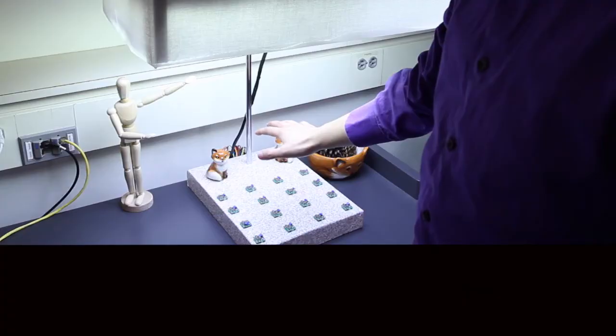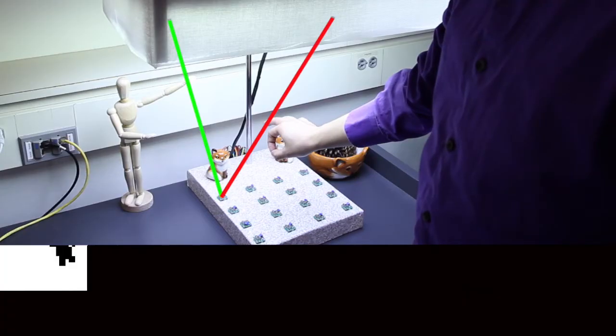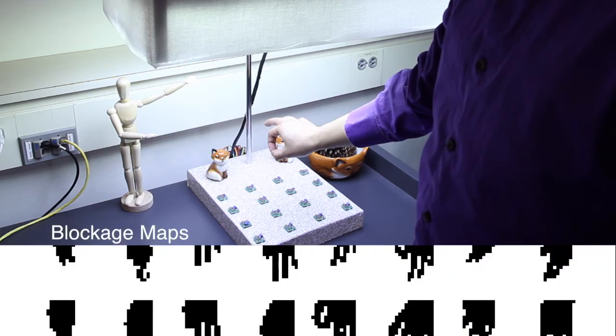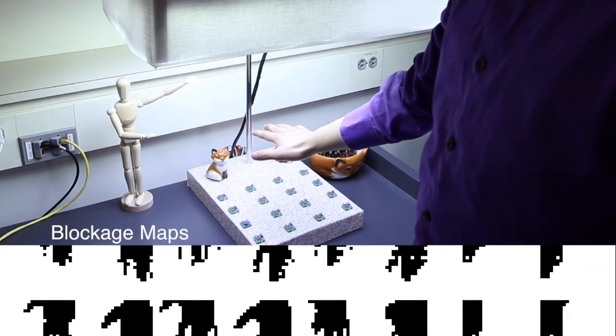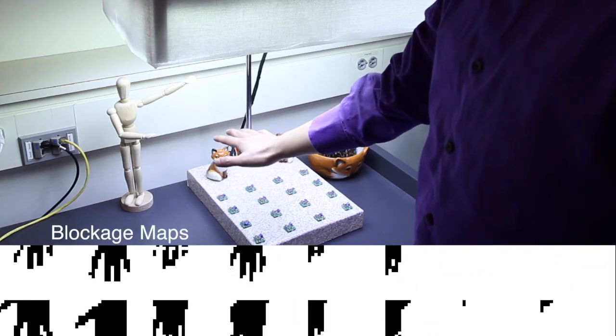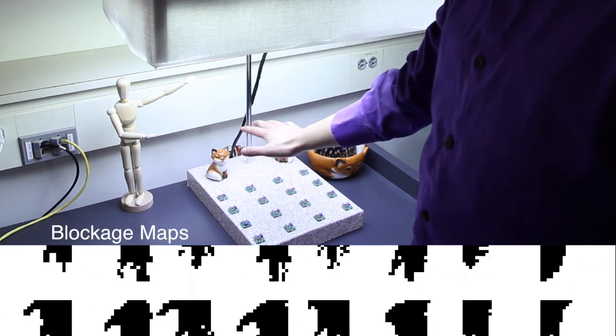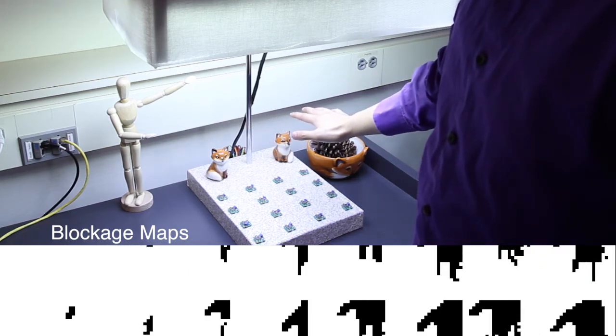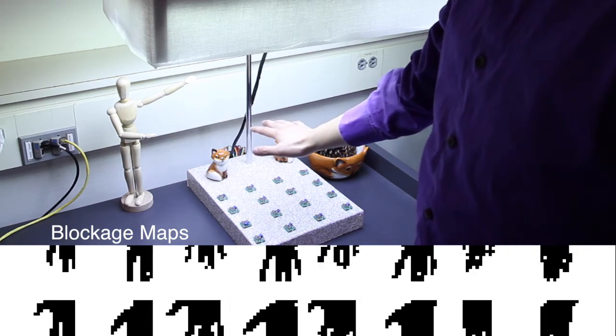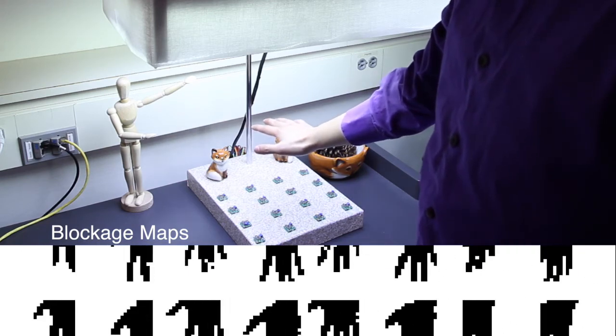Light rays from across the LED panel are simultaneously captured by photodiodes on the lamp base. By combining shadows cast from each light source, we can then use these blockage maps to construct a real-time rendering of our hands in three-dimensional space.